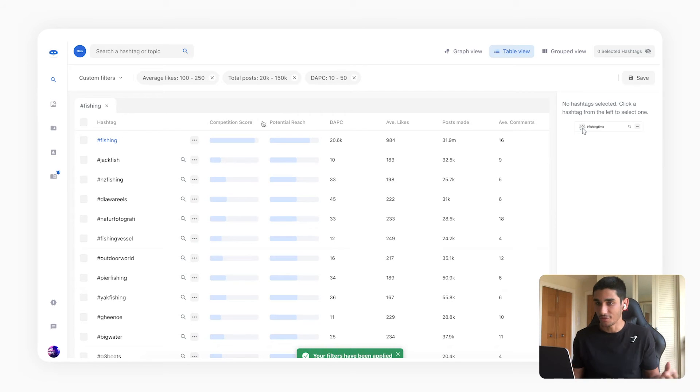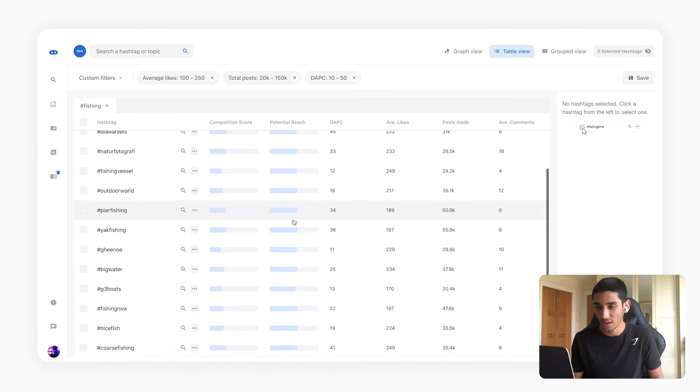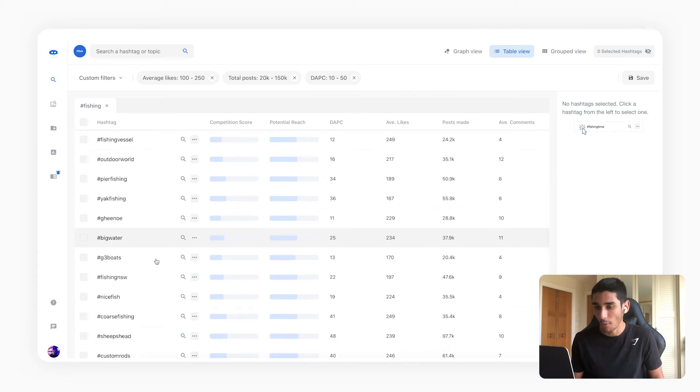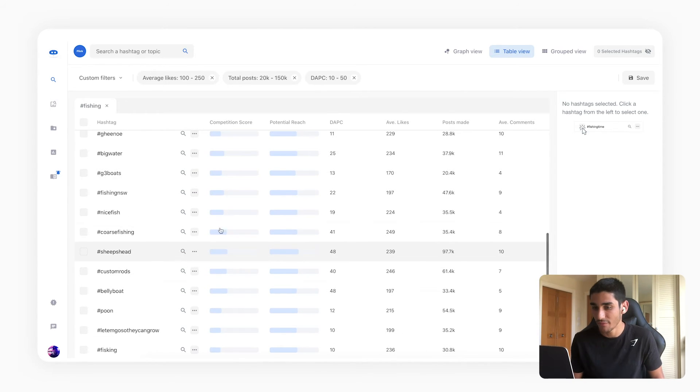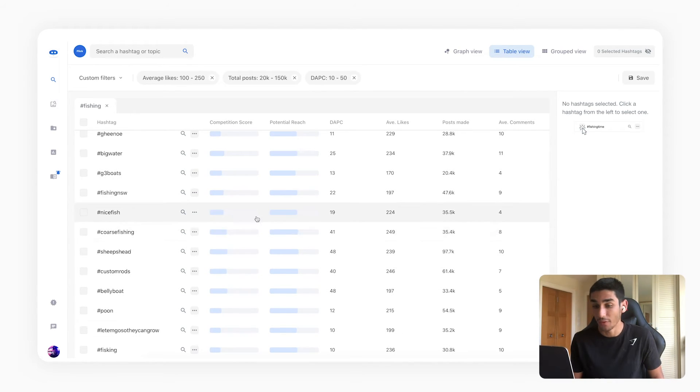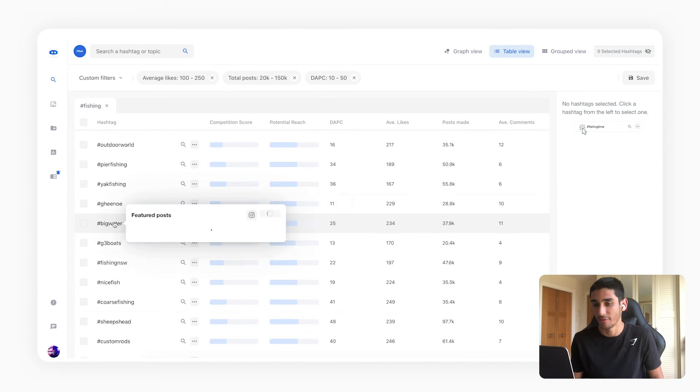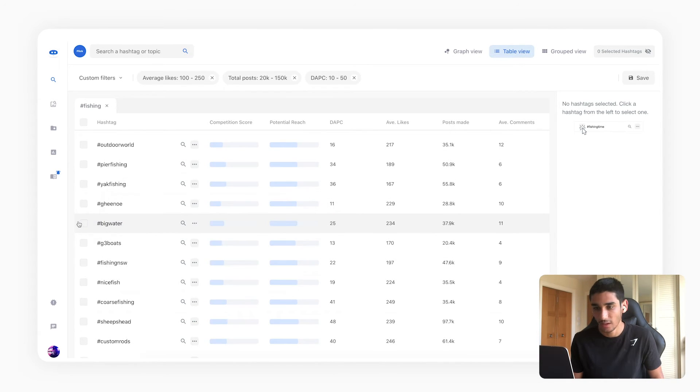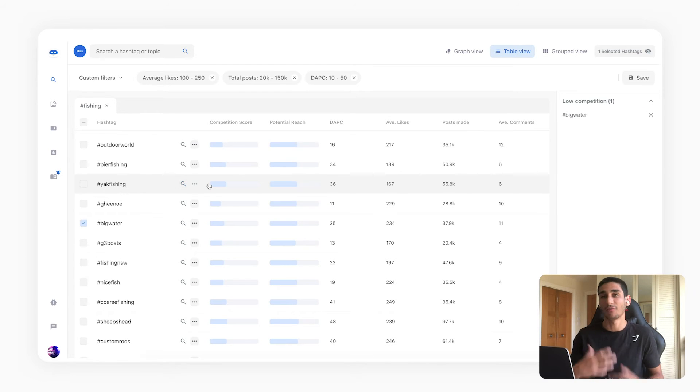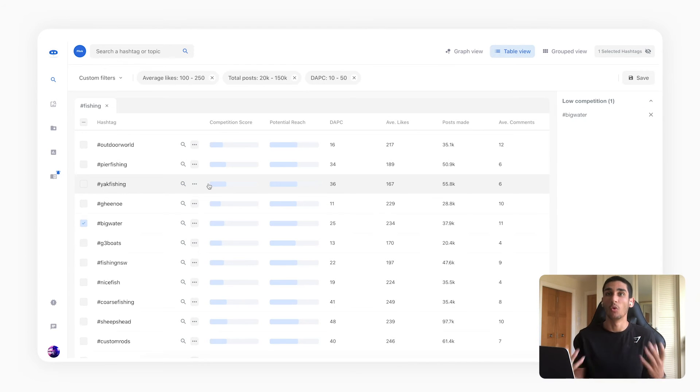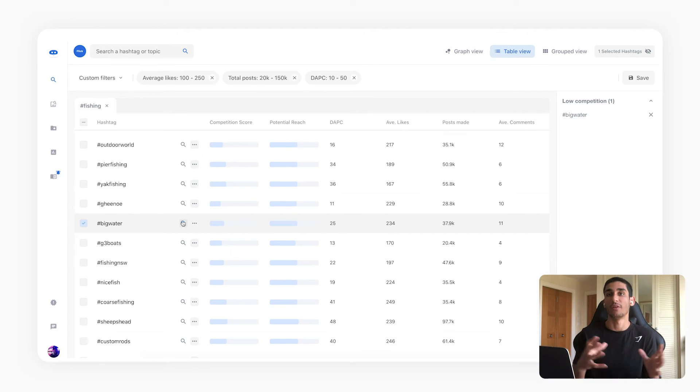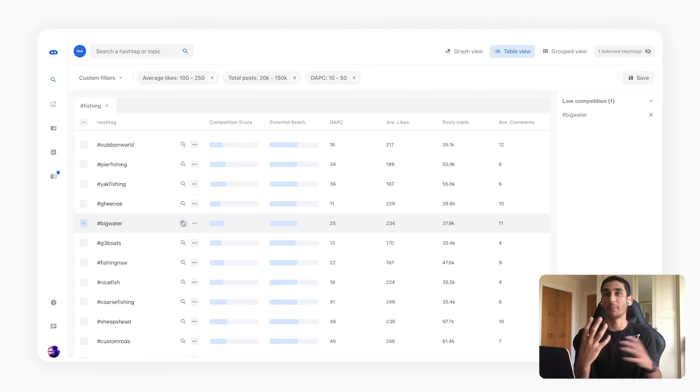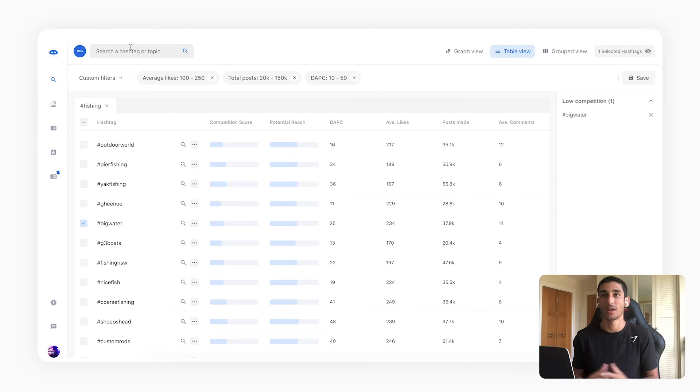And what Flick's done here is it's applied all these filters to my initial search and I can start looking over here at hashtags that may be relevant to fishing but that are of the right size for me. So for example big water seems pretty relevant and obviously at this point you can use all of Flick's normal features such as the expand feature to find more hashtags that might be relevant to you and search for different subtopics and niches like we've covered in our past videos.